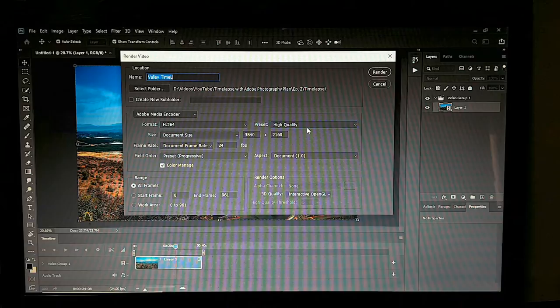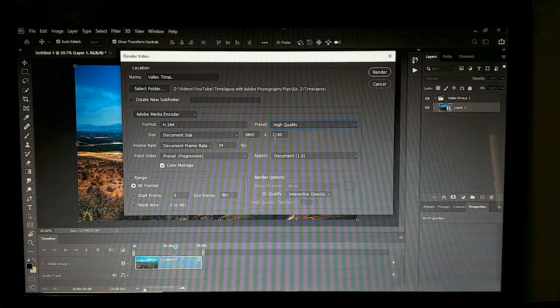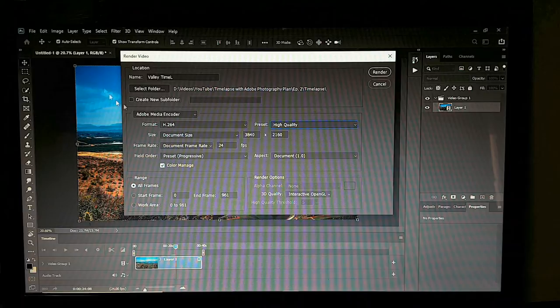H.264 preset, high quality. Document size: 3840 by 2160 — that's standard 4K, and that's what we set in Lightroom, so we don't have to worry about cropping the video file.